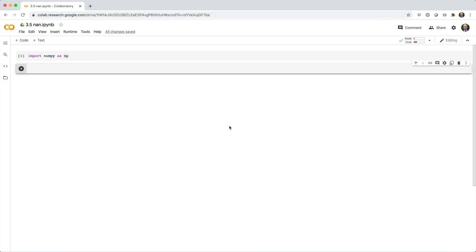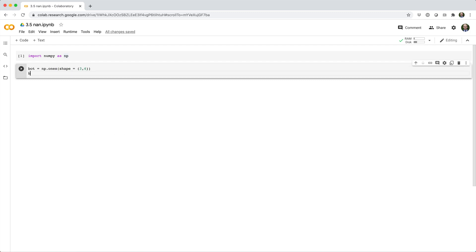In this video, we'll see how you can use NaN to represent missing or invalid values. NaN is a floating point constant that NumPy reserves and treats specially. For example, consider this array called bot, which contains two missing values.